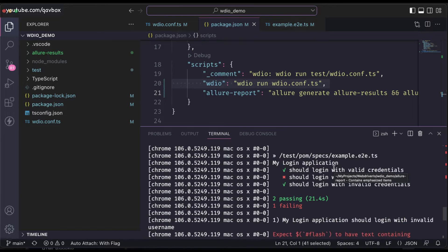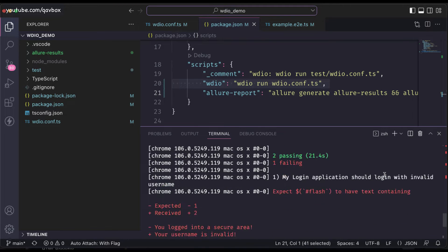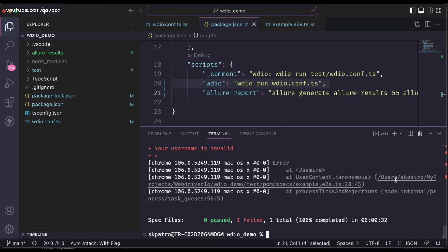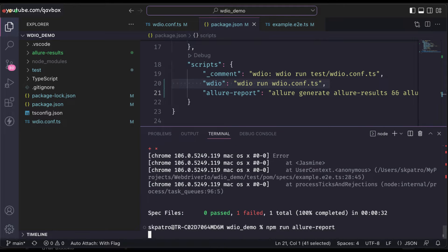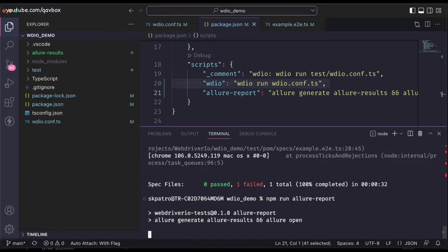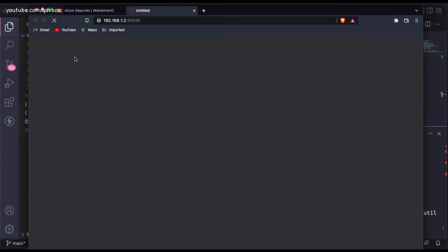The test case got executed. Instead of running the entire allure command manually, I will now run npm run allure-report. That's it — just run this particular command and press Enter. You can see the Allure report got generated and it is opening that particular report.